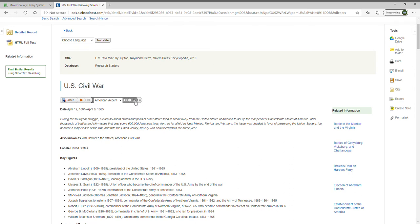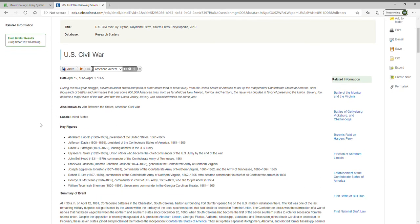You can also download the MP3 version. So if you're doing research for a student as a tutor or special ed aide, you can download the MP3 and play it back for your student at a later date. You have the option of the American accent, the Australian accent, or the British accent. As we go through, you'll see it gives you key dates, a brief abstract, and 'also known as' fields if there are alternative names for what you're looking at.